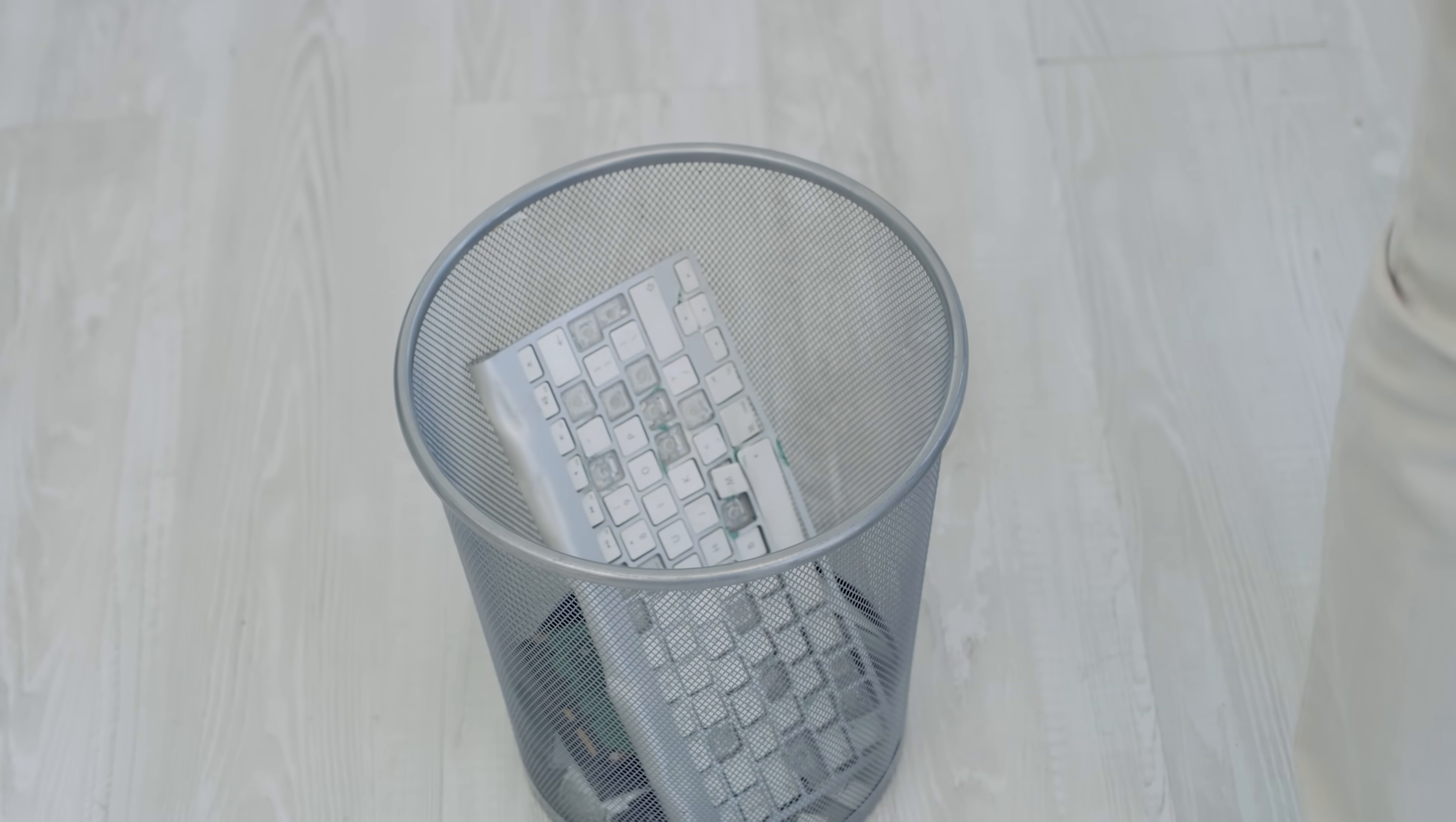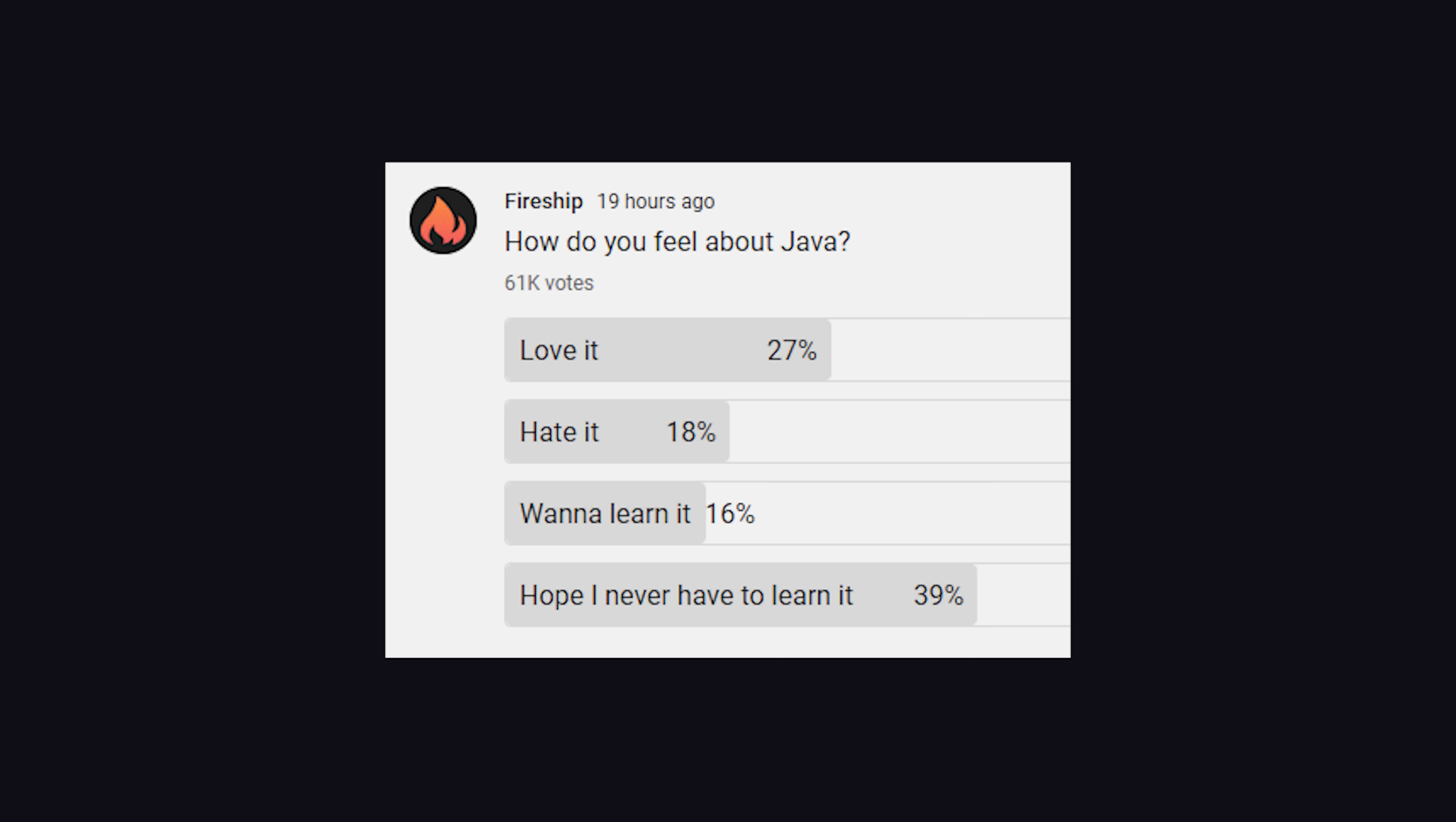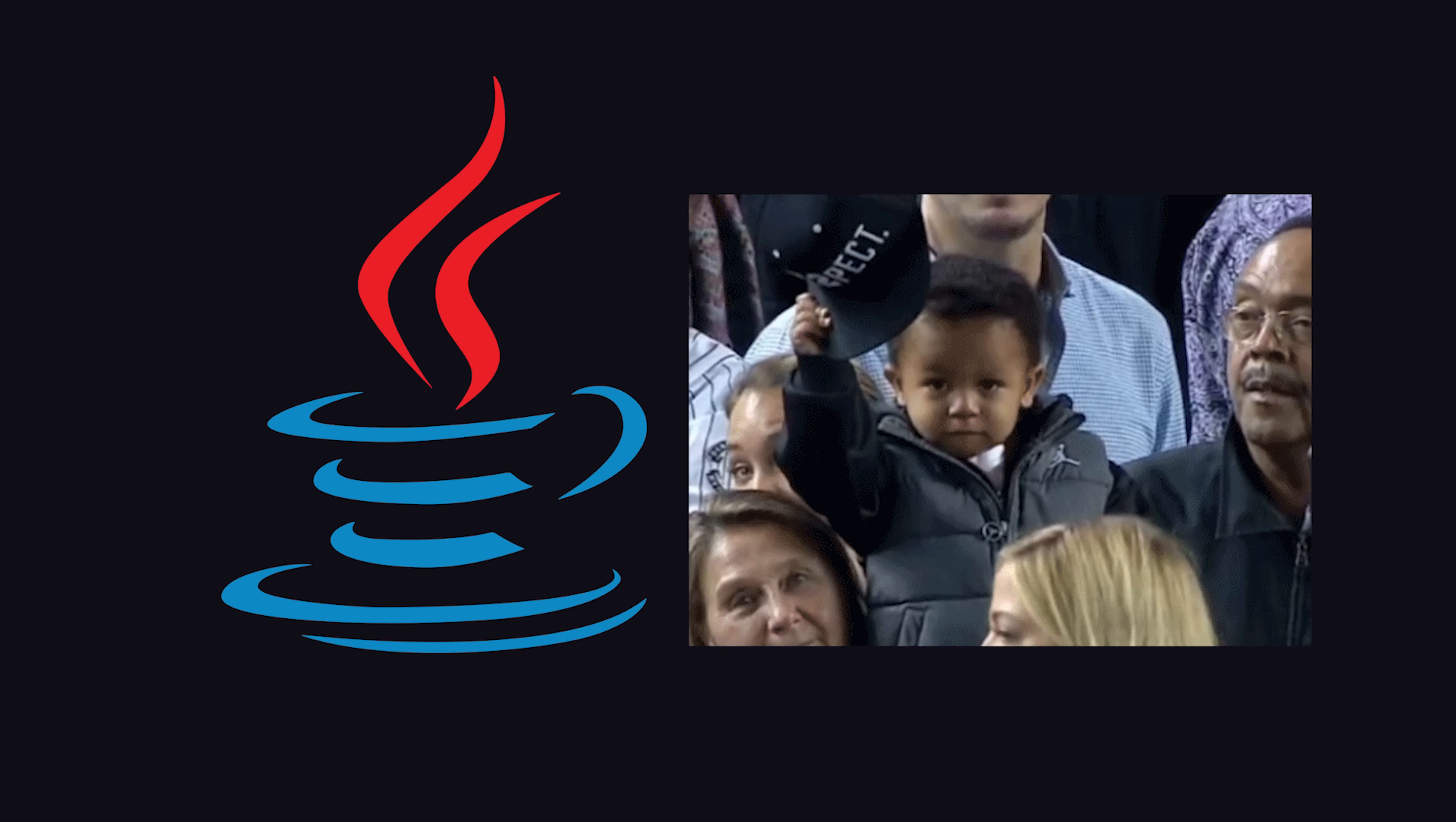Life is way too short to be coding in Java, man. And with that, I think I've lost enough subscribers for one video. There are only two kinds of languages. The ones people complain about, and the ones nobody uses. Whether you love it or hate it, Java can get stuff done. And for that, it deserves our respect. Thanks for watching, and I will see you in the next one.